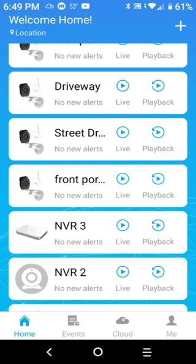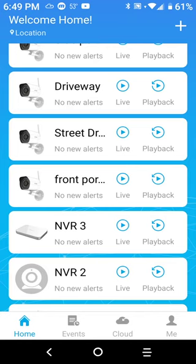I wish my Ring cameras that I got outside, the couple that I have, I could link to these recorders, but unfortunately they don't do that because it's a different brand. So I have to pay for cloud service for the Ring cameras.